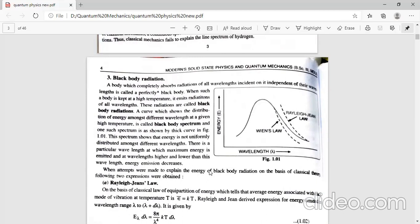The third failure is black body radiation — you have studied this in your second year in statistical physics. A black body is a body which absorbs all of the radiation incident on it, independent of wavelength. If we heat this body, it will emit radiation of all wavelengths, and these are known as black body radiations. Figure 1.101 shows the black body spectrum, which is a curve showing the distribution of energy among different wavelengths at a given temperature.